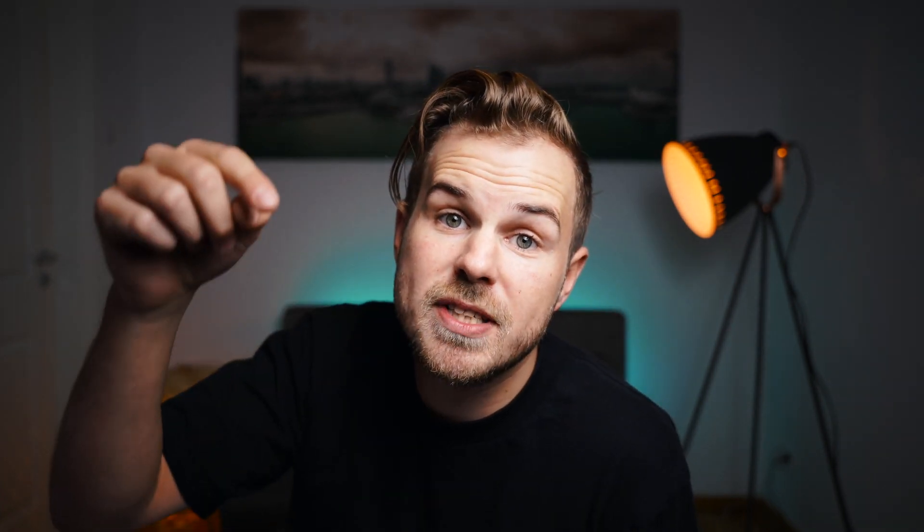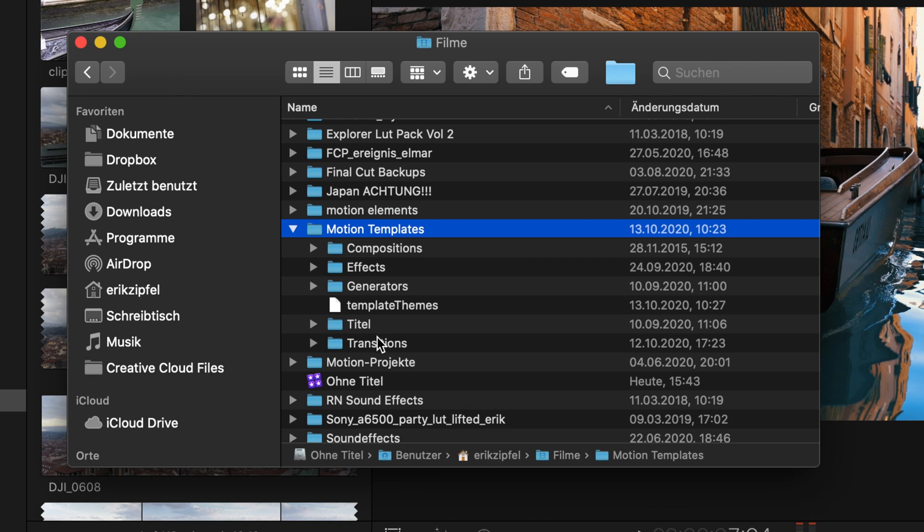In order to get this free transition, download from the link in the description. Throw the transition into your Motion Templates transitions folder and restart Final Cut Pro.